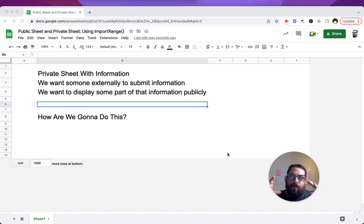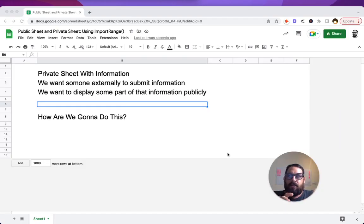One extra thing we're going to do today in this video is we're going to create an external system to get information into the sheet.